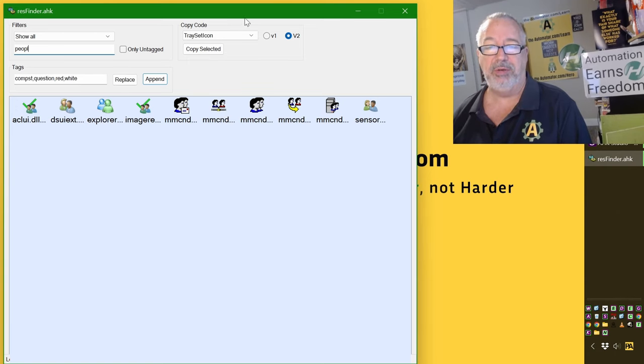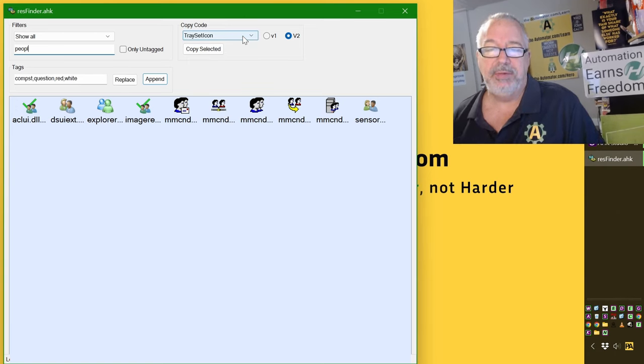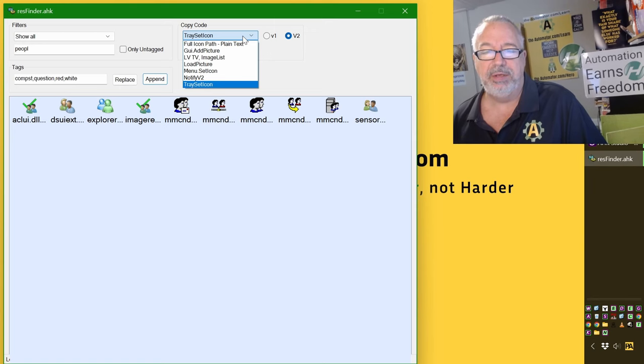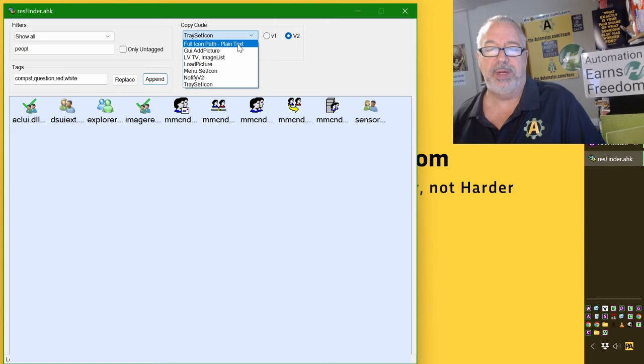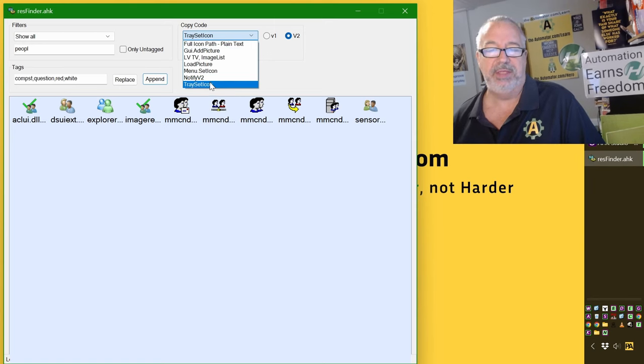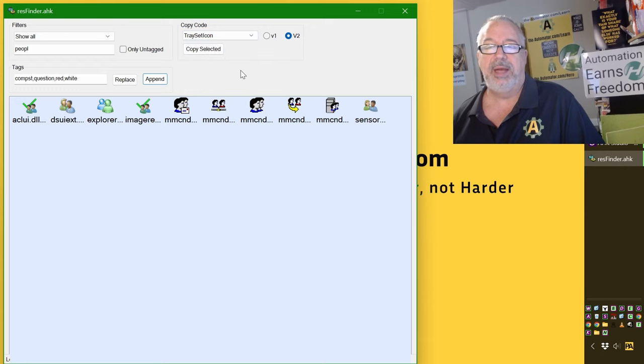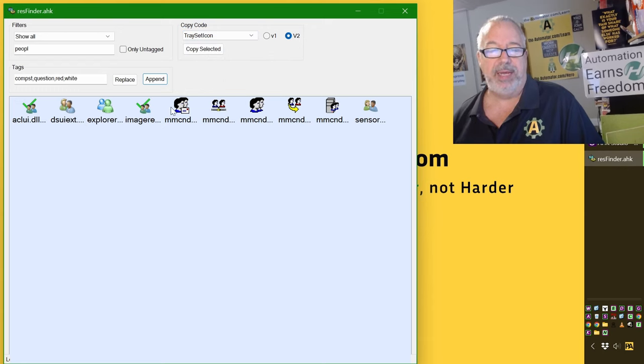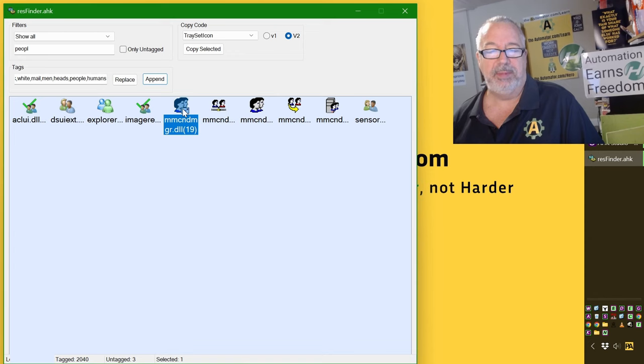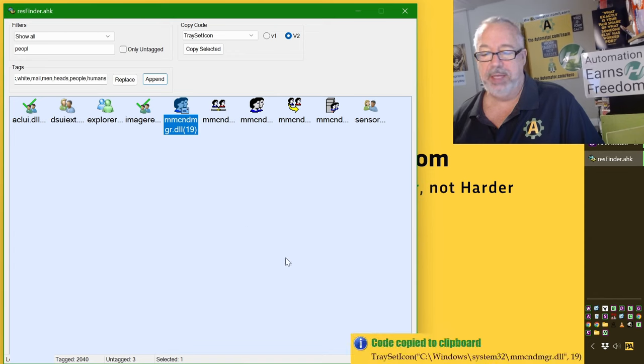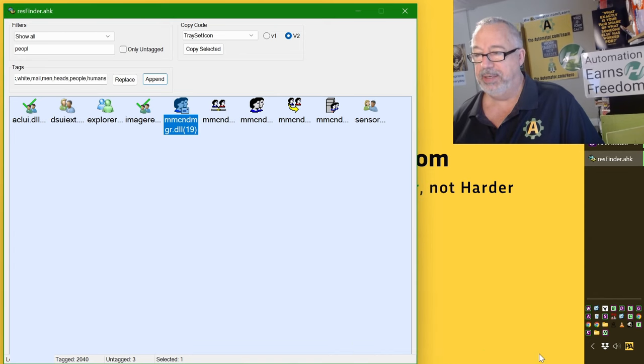And what's really cool is right here, you can choose what you're trying to do. Do you want just the path to the thing? The set tray icon is the one I normally use, and most of us normally use. But if I want to have a V1 or V2, now when I double, when I click somewhere, double-click, it says, hey, we copied that.